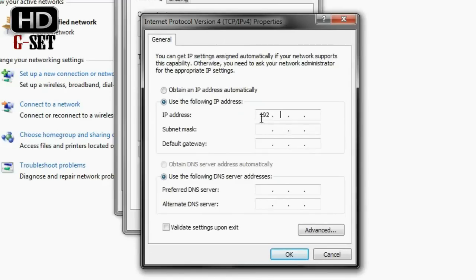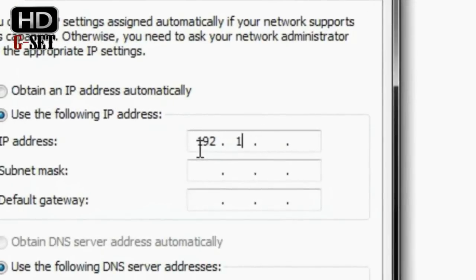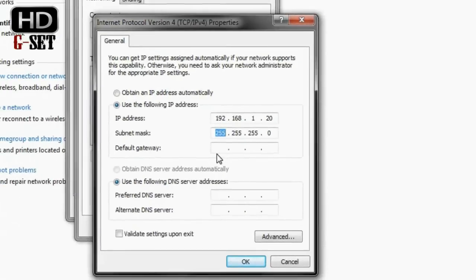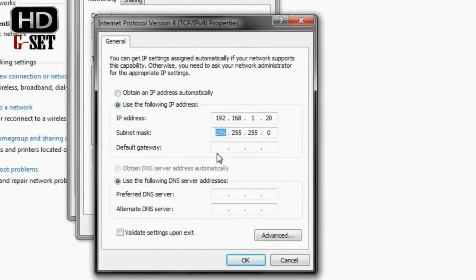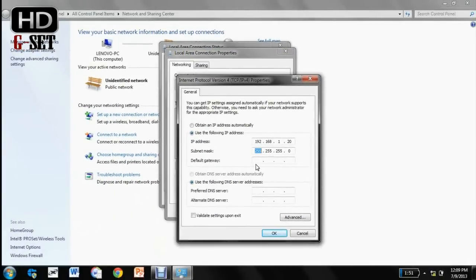For now I am entering 192.168.1.20. You press the tab button and it will automatically enter the subnet mask. I don't think I need to fill up the rest of these. That is the default gateway, preferred DNS server, alternate DNS server. Just leave it here like that.